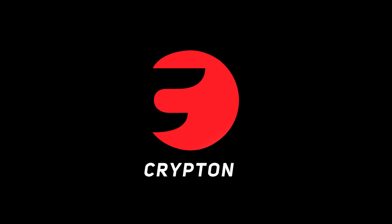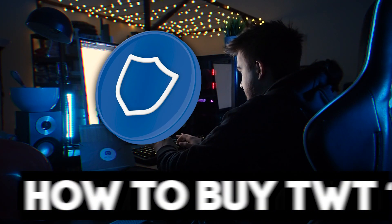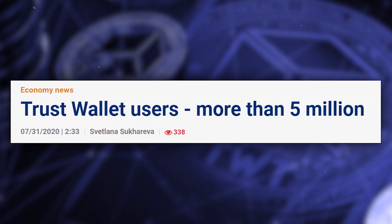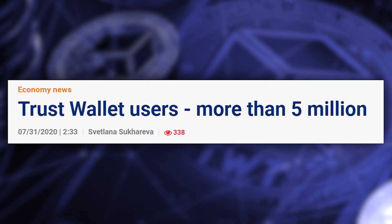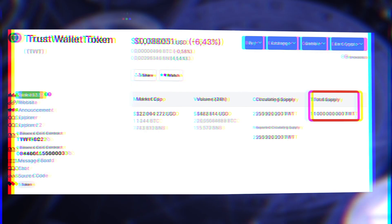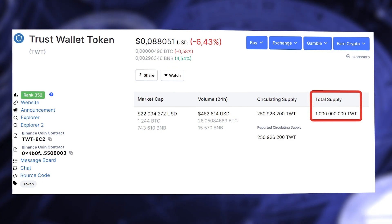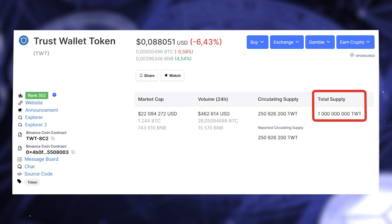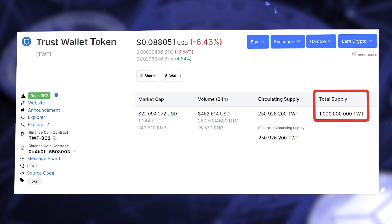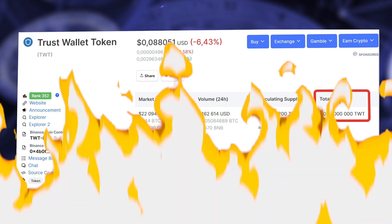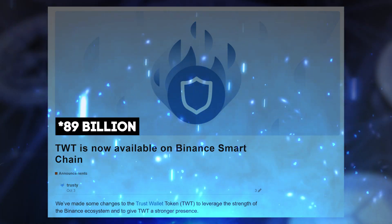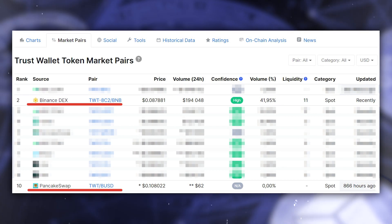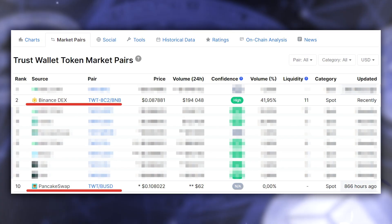Welcome to the channel of Krypton. In this video you will learn how to buy Trust Wallet Token, or TWT. TWT is the native token of the most popular crypto wallet, which has more than 5 million users. The overall supply amounts to 1 billion coins — until October 3rd the supply was 90 billion coins, until the creators burned 80 billion, leaving only 1 billion TWT.